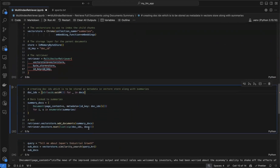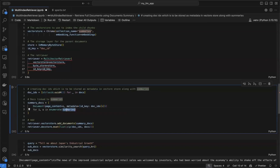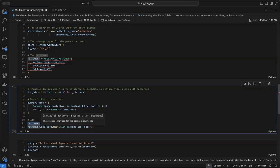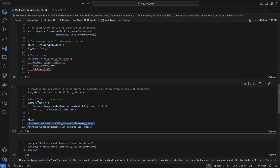We generate doc IDs for each document using UUID4. We create summary docs by looping through the summaries variable, fetching each summary's page content, and adding metadata containing the doc ID for that document. We then add documents to both stores: for the vector store, we pass the summary docs; for the doc store, we zip each doc ID with its original document and store that combination, mapping doc IDs to the original full documents.